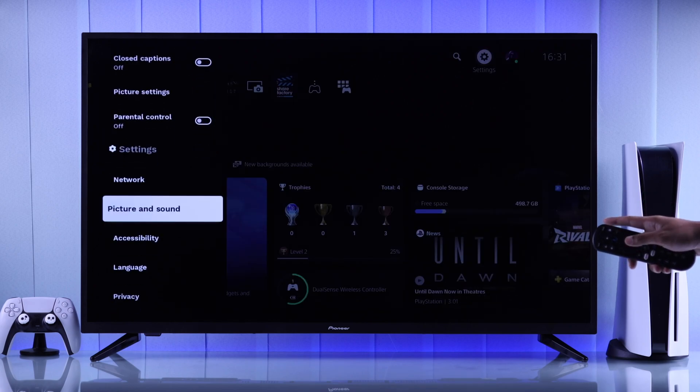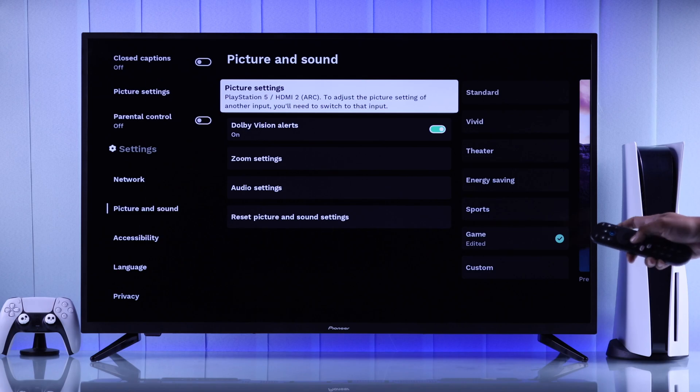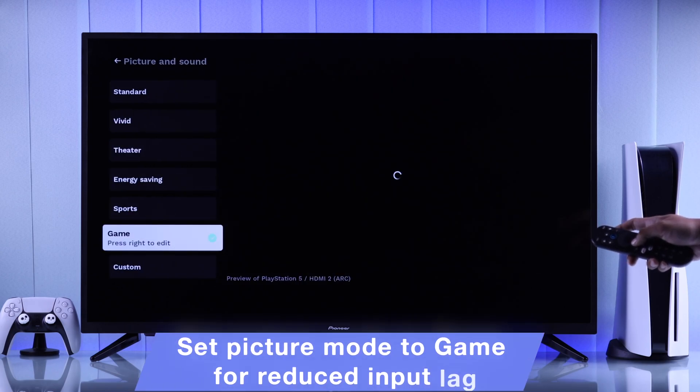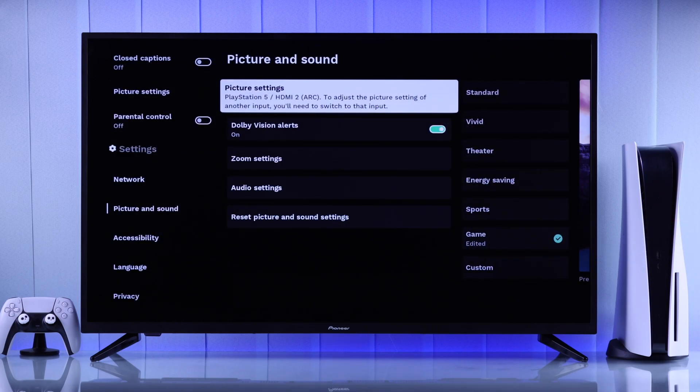then head to Picture and Sound, then Picture Settings, and make sure it's set to Game so that you can get low input lag.